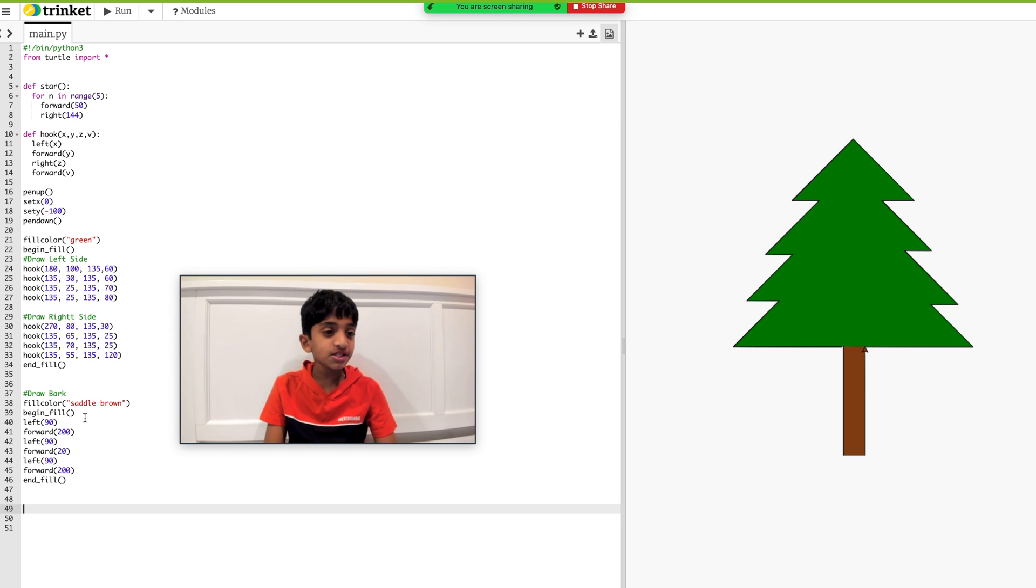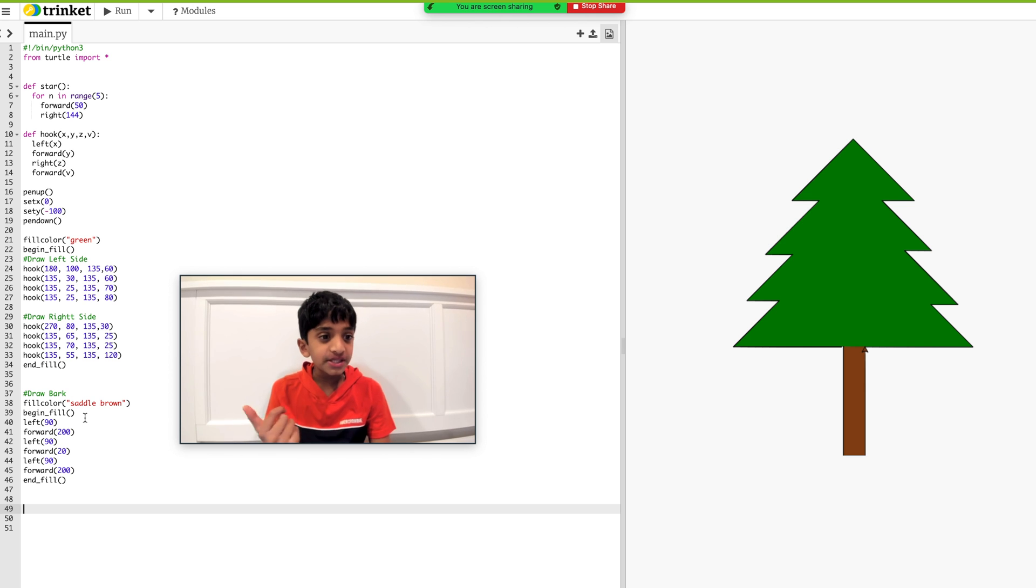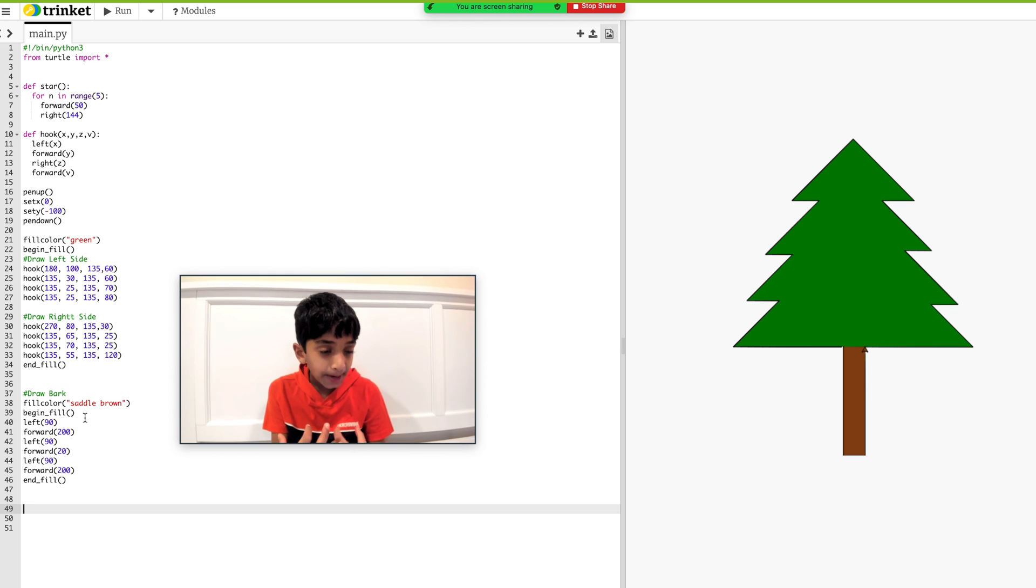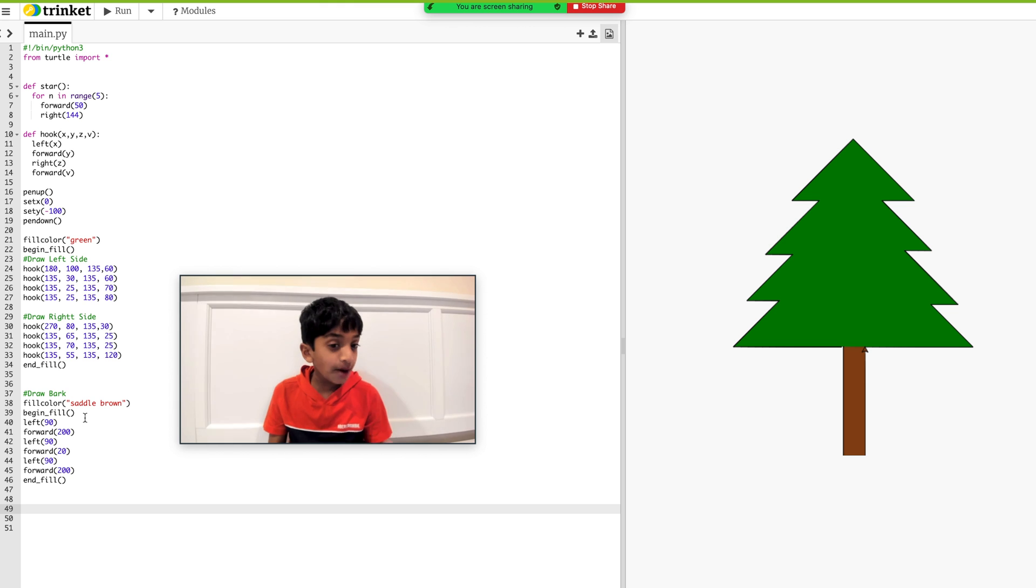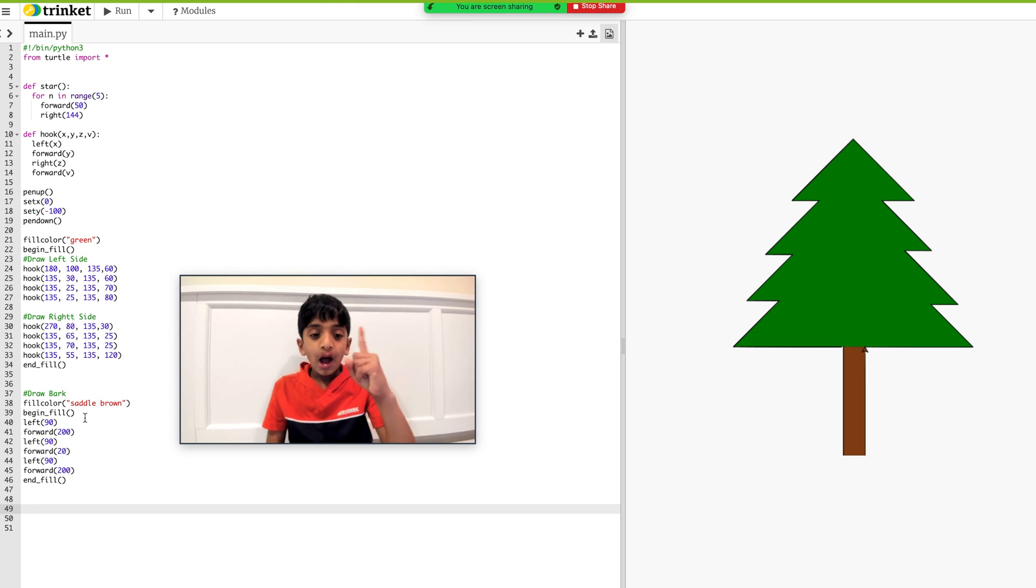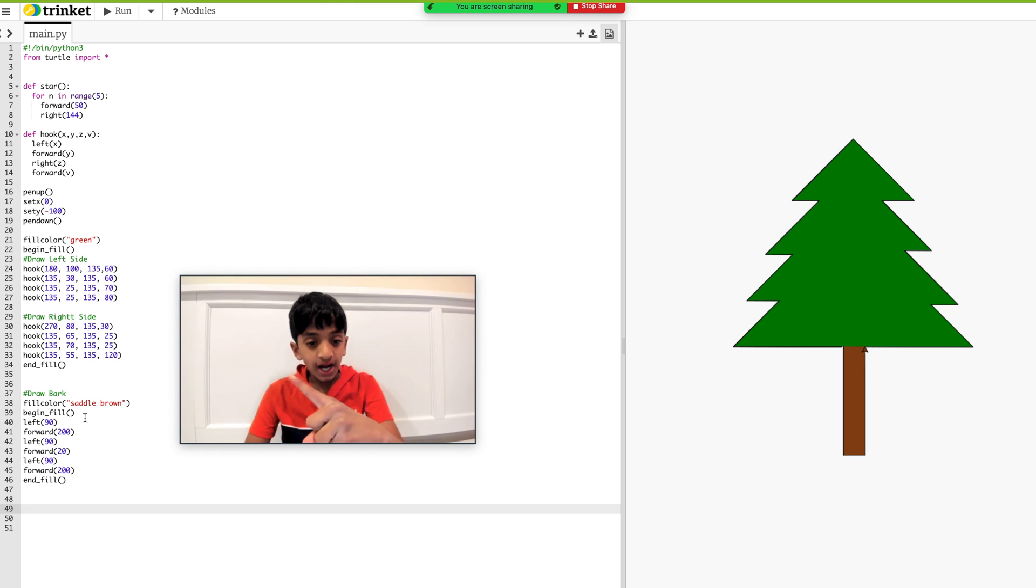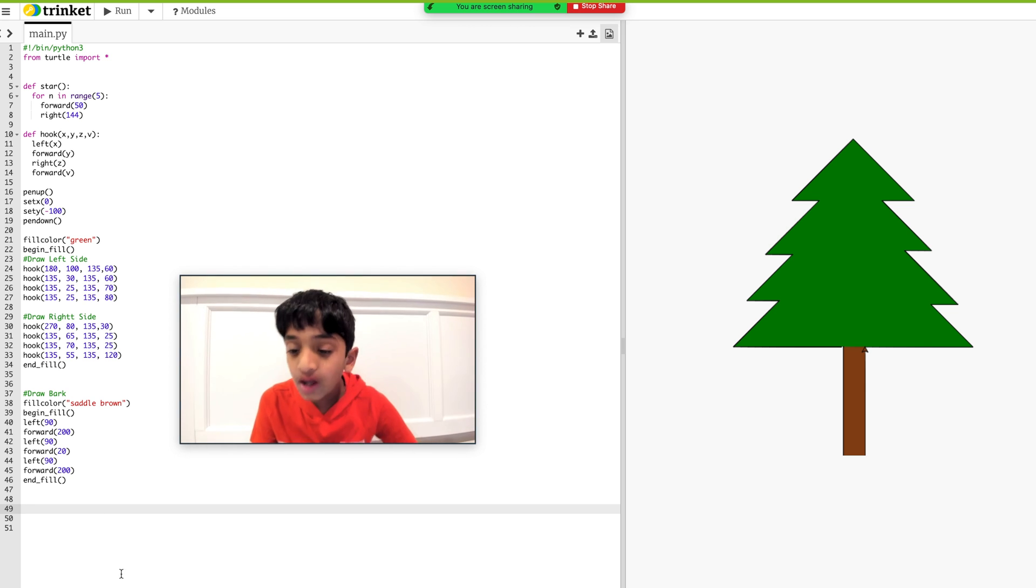Okay guys, so I just made a new function called star, where I'm creating a for loop. Basically it's looping five times. And I put forward 50, right 144. So star is just five lines. Basically, draw a line, change the angle. Draw a line, change the angle. Basically, that's a star. Now we need to call this function.